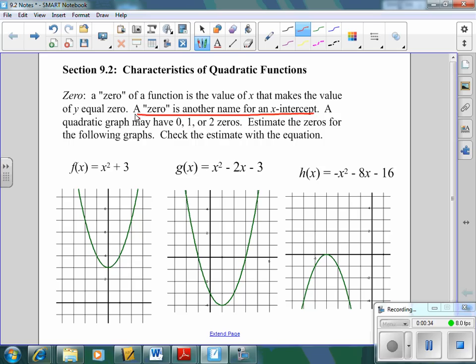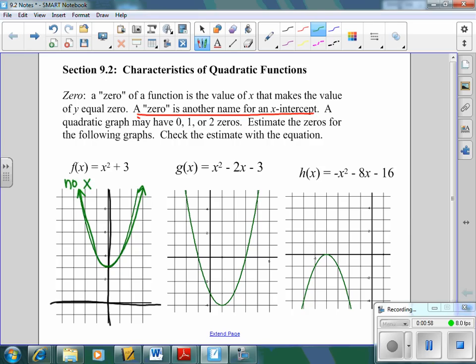I have an example of each down here at the bottom. The first one — this is my y-axis and this is my x-axis. That graph is never going to touch the x-axis. It comes down, hits at 3, and then comes back up. So this doesn't have any zeros — zero zeros, or no x-intercepts.